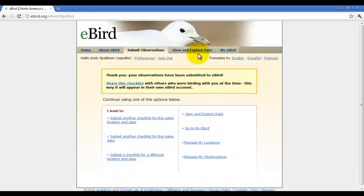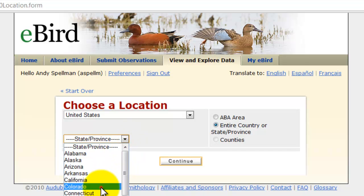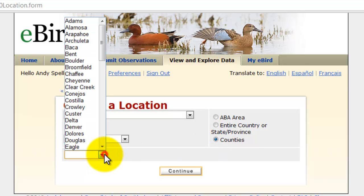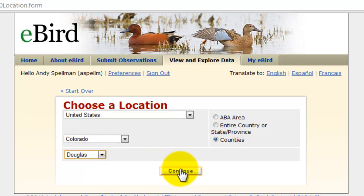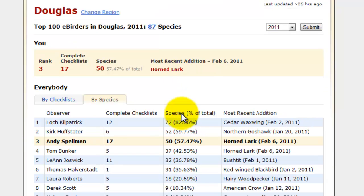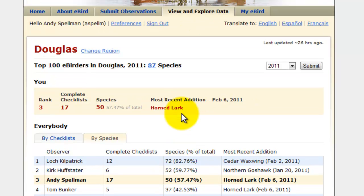Now one of the next tabs we're going to look at is View and Explore Data. I like to compare myself to people in my immediate area, so I'm going to the top 100 birders in the state of Colorado, in a particular county — Douglas County, Colorado, where I live. At that time, I had completed 17 checklists and identified 50 species, which ranked me third in the Douglas County area for number of birds identified.